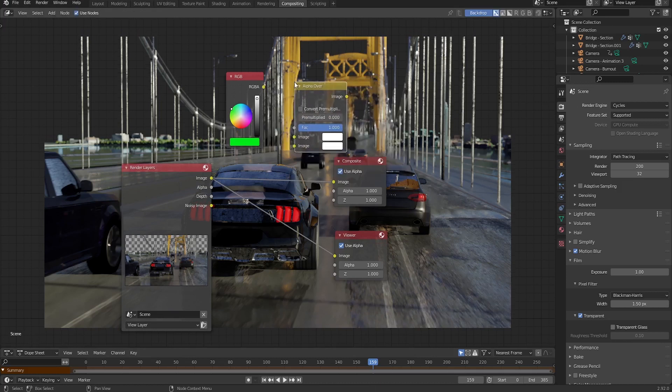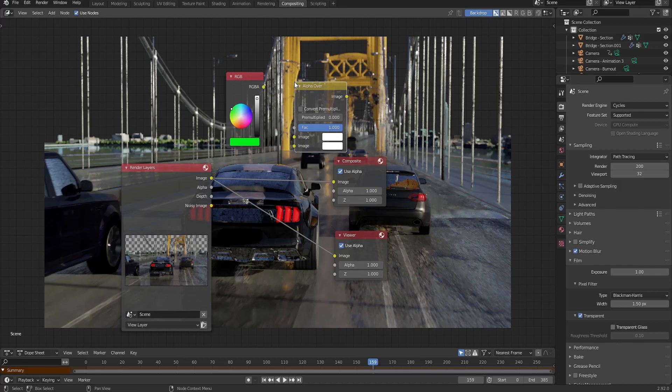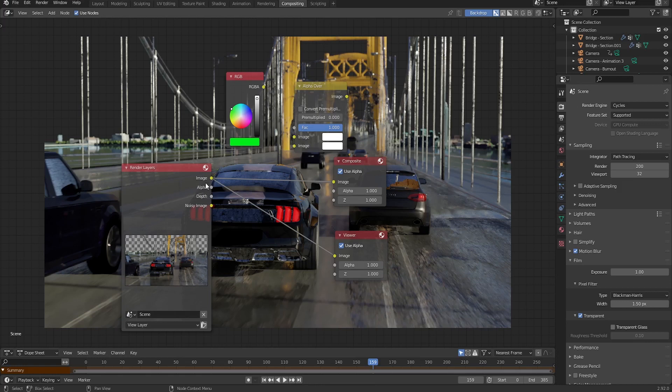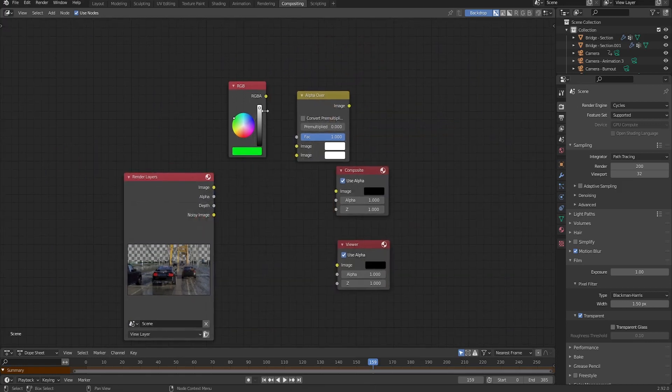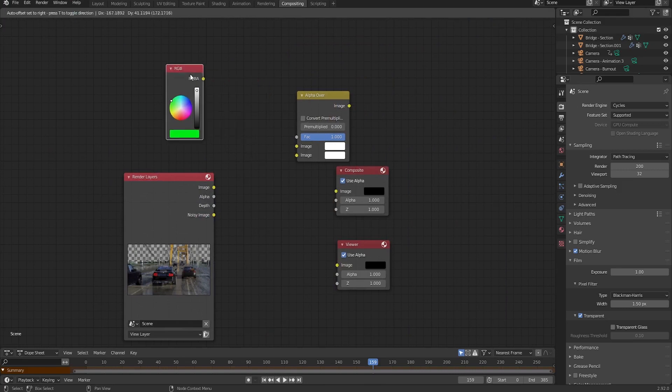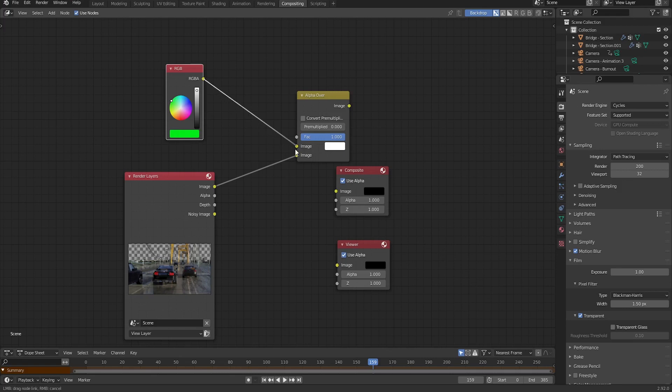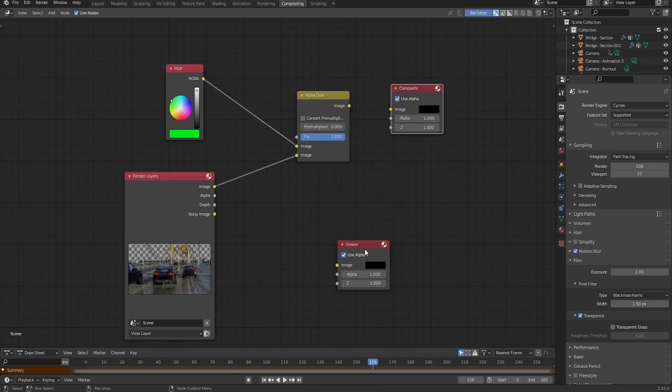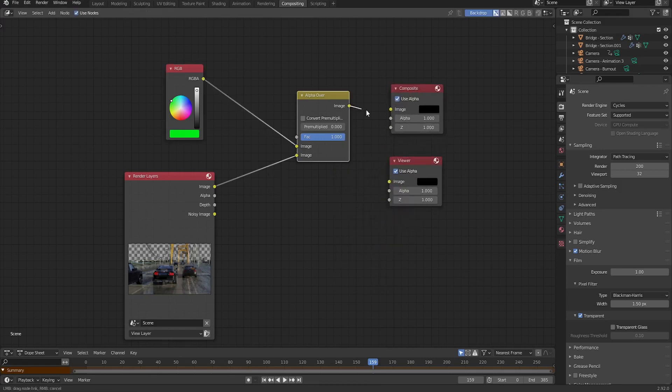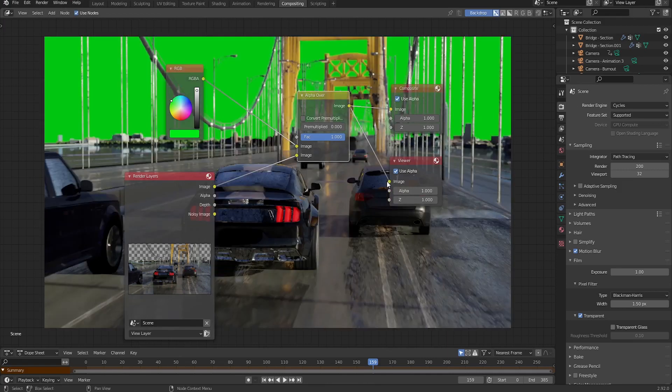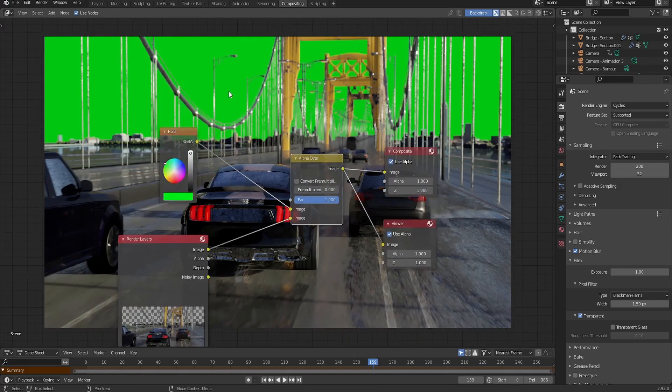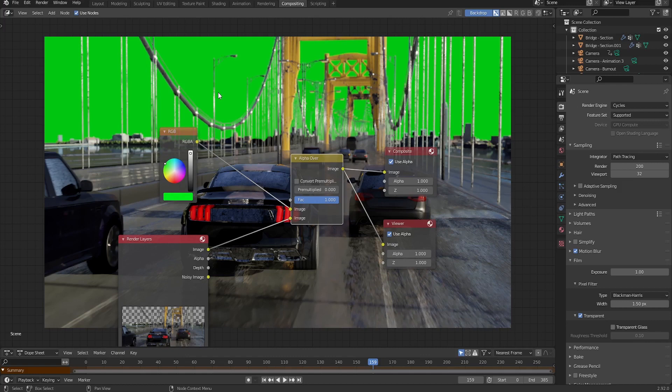Okay, so this node works like the shader mixer, the mixed shader or the mix RGB. Basically we feed the two nodes. First one's going to be our render. Also, let me just disconnect. So control and right click to disconnect those. Let's set our render to the bottom one and our RGB, the green screen, to the top one. On the right side, I'm going to just go ahead and connect the image to composite and also to the viewer. As you can see, we got our green screen displayed on the background, which is looking great.